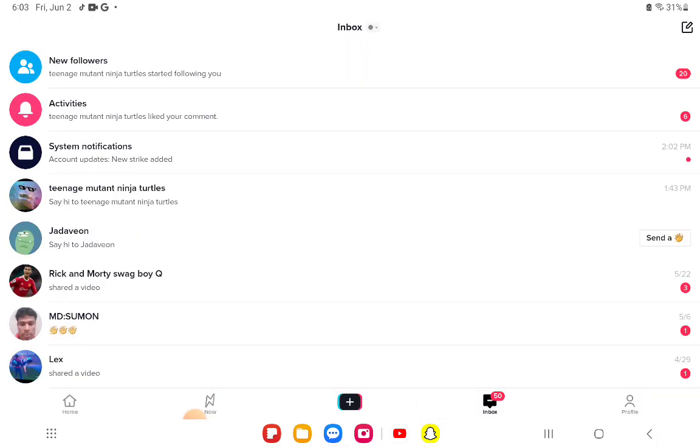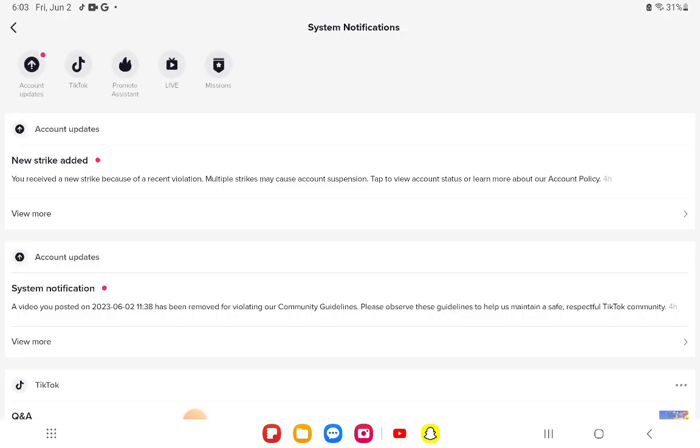So yeah, removed for violating community guidelines. I just want to show you this, but how did this happen? Oh, I also got a strike.